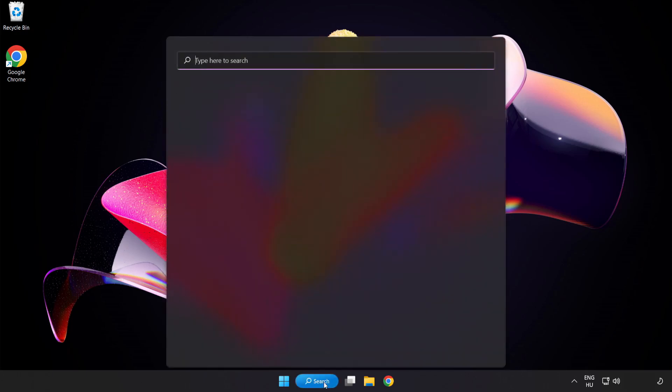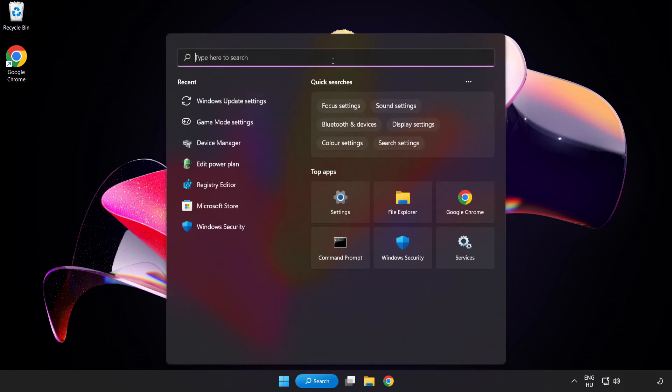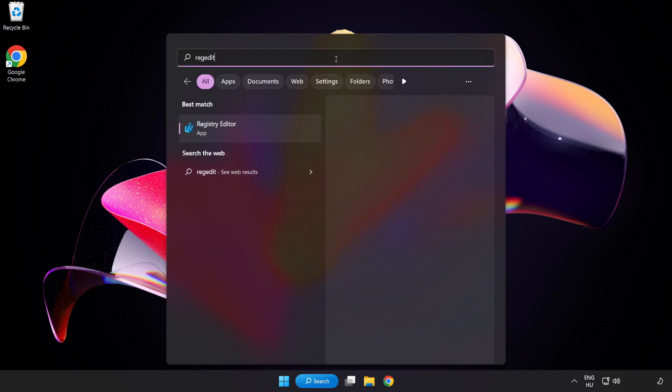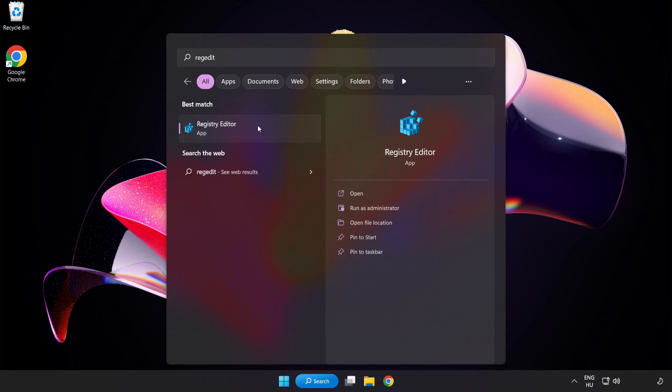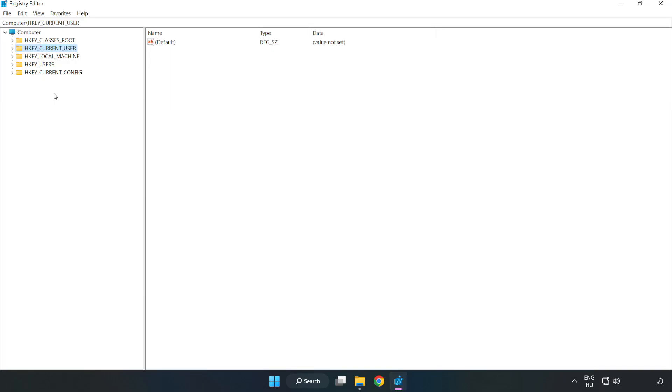Click Search Bar and Type Registry Edit. Navigate to hkey current user.